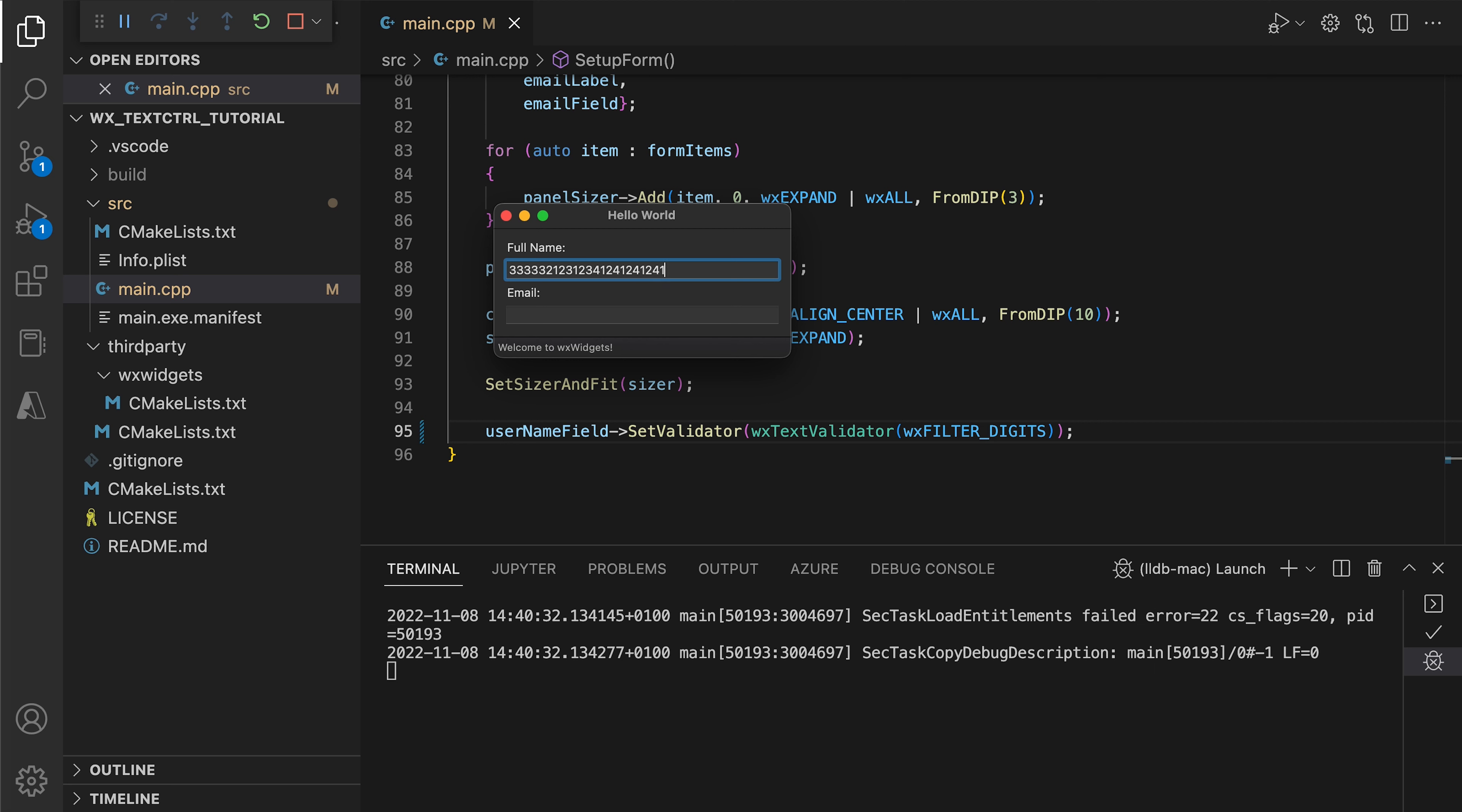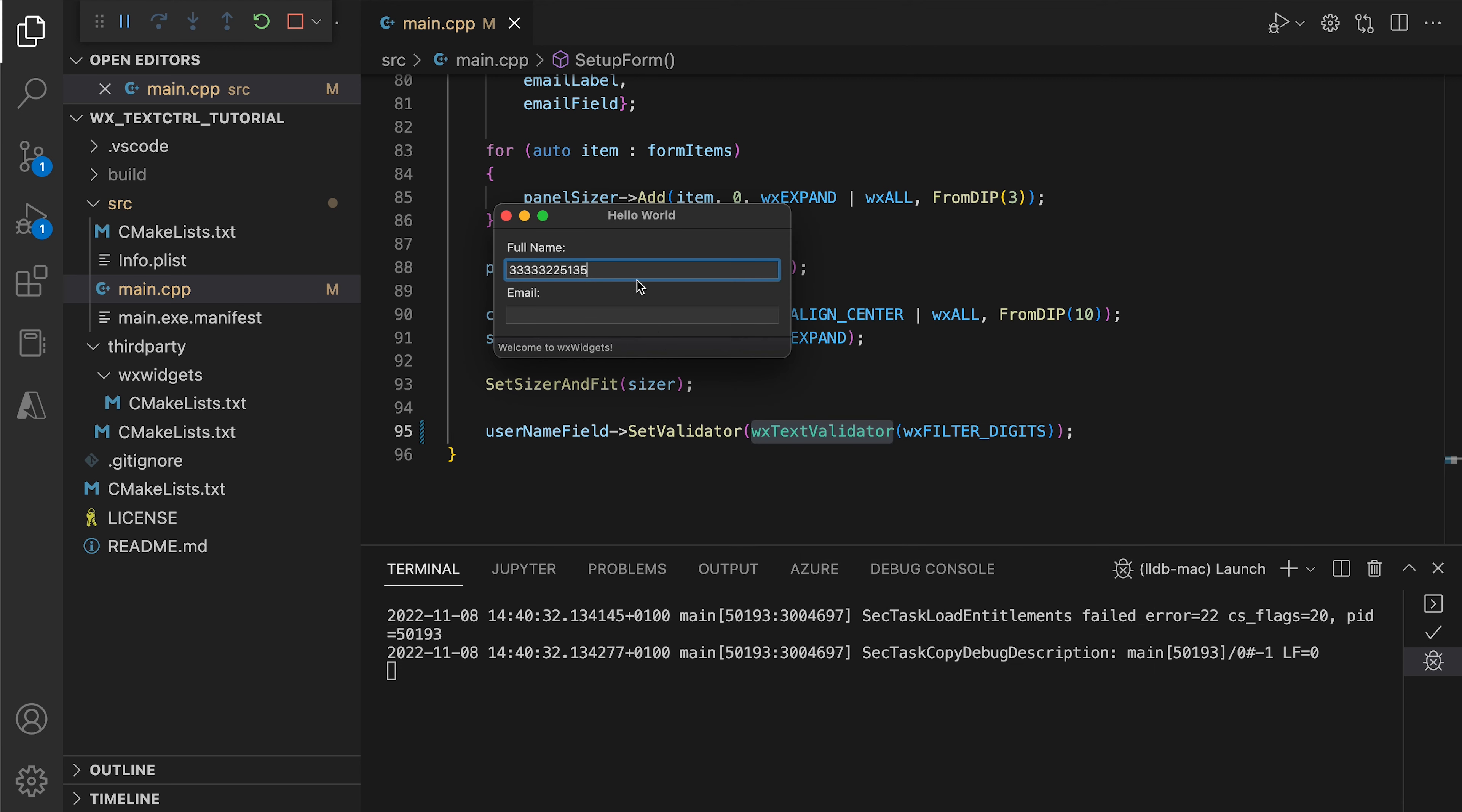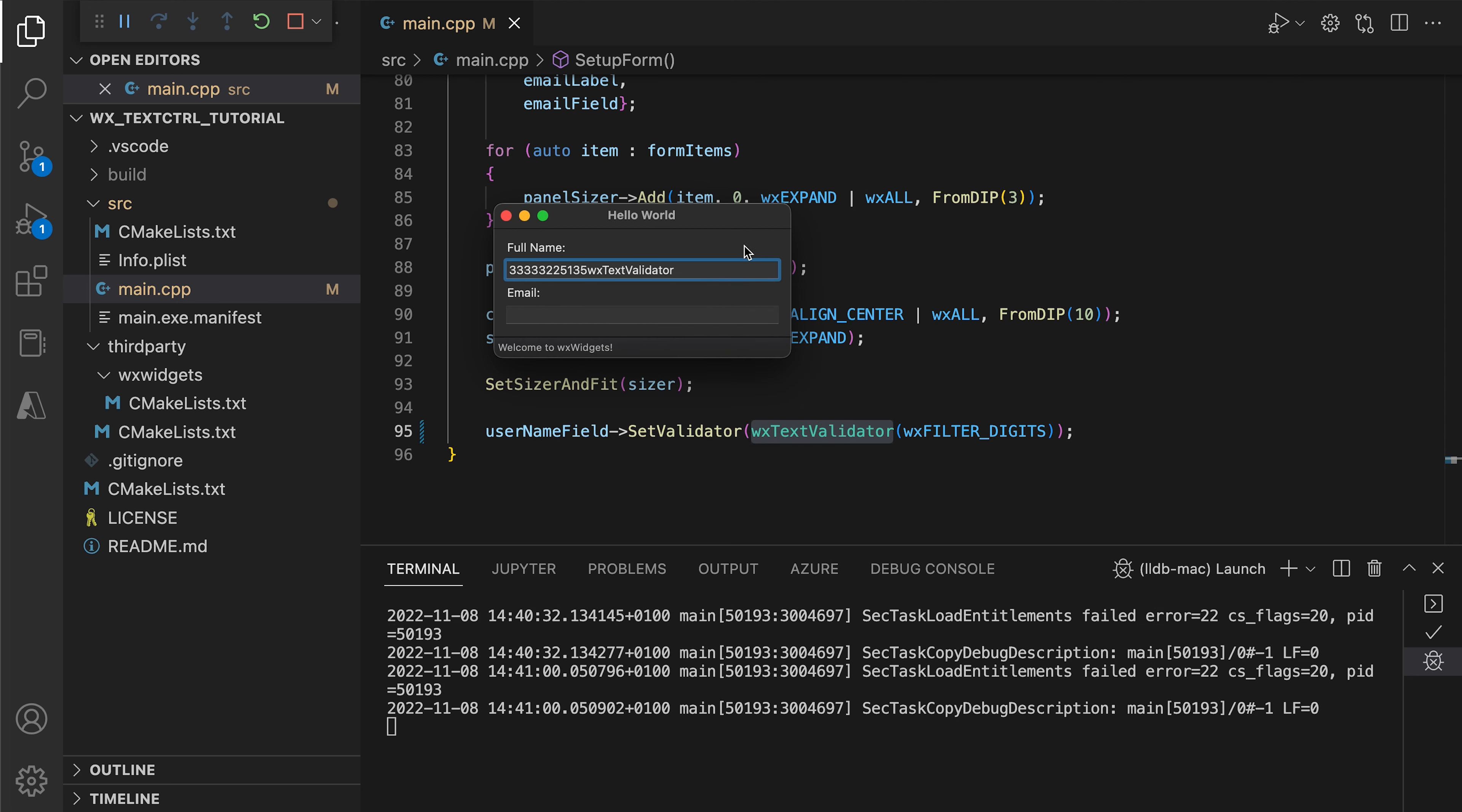That's because the text validator uses the char event described before to determine if the inserted character should be accepted. That does not mean these filters are useless. We can still call validate to determine if the field's contents are correct. Just remember that users can insert any character into the field, even if you use filtering text validators.